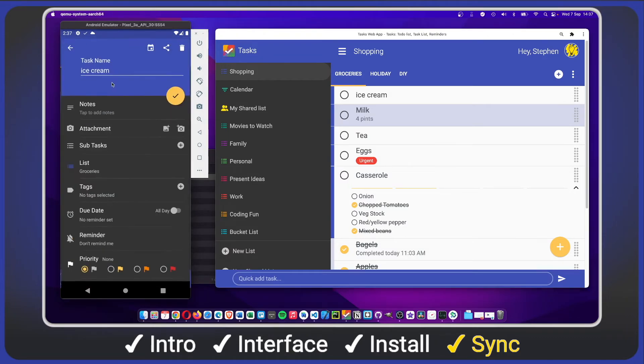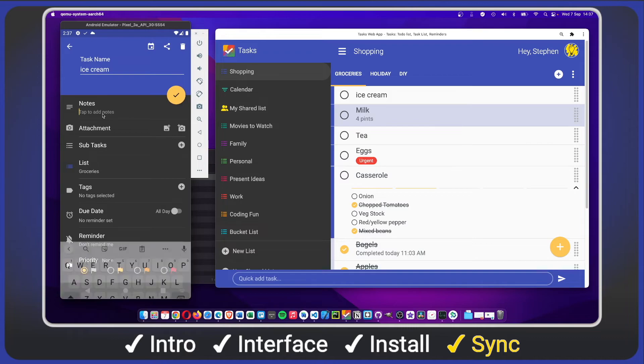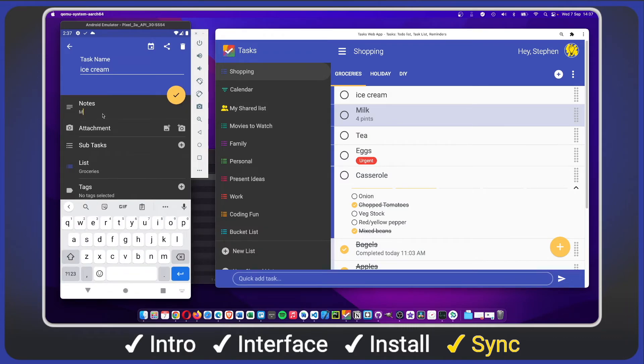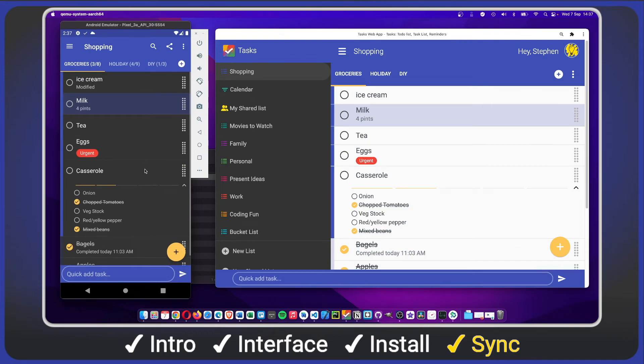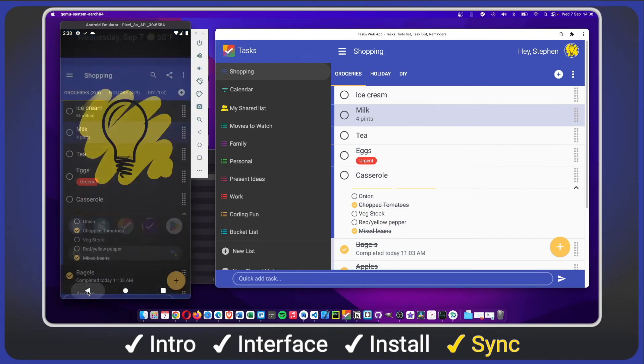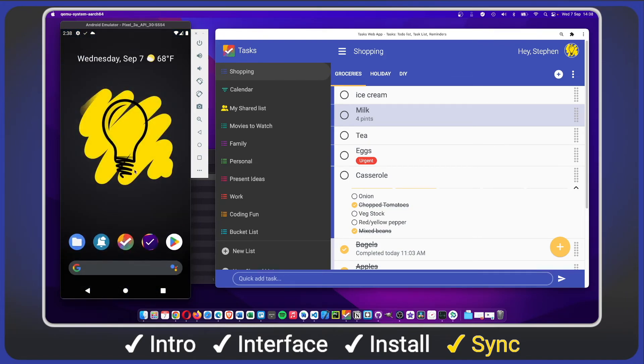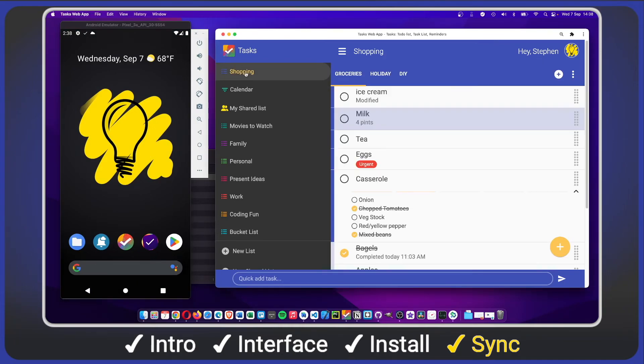Updates made on your mobile device will not cause the web app to refresh. So make your changes, close Tasks mobile app to sync, then in the web app simply refresh the page just like you would any other website.